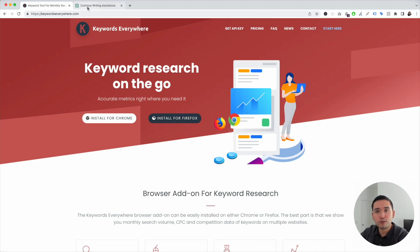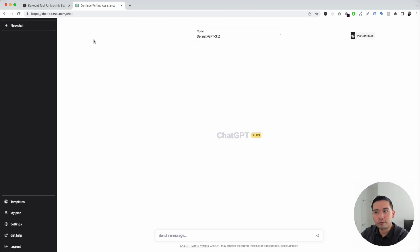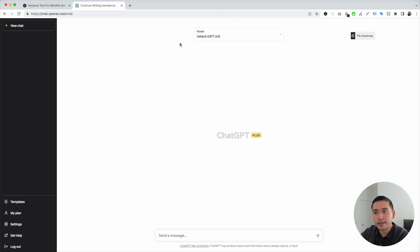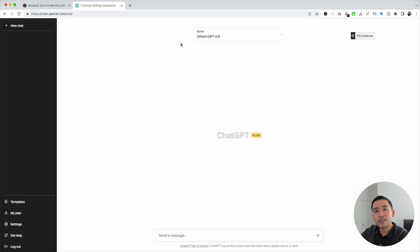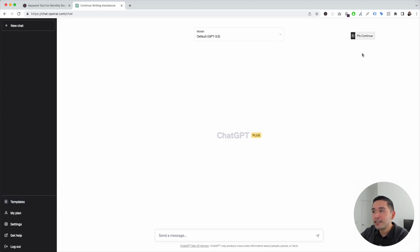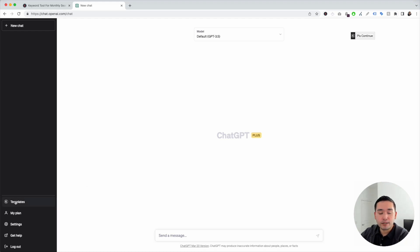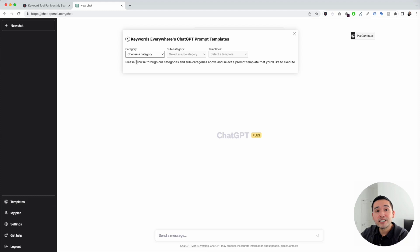The next step is to log in to your OpenAI account. When you have the Keywords Everywhere extension installed and turned on, you'll notice two new things in your ChatGPT dashboard. The first one is this templates button on the left-hand side, and the second one is this continue button on the top right. To get access to the copywriting frameworks, click on the templates button on the left-hand side.